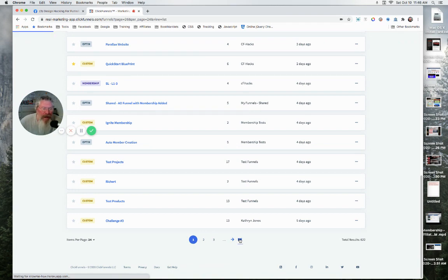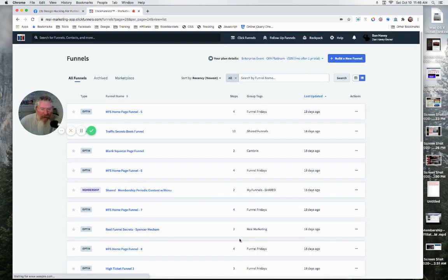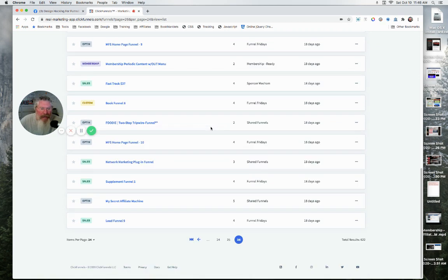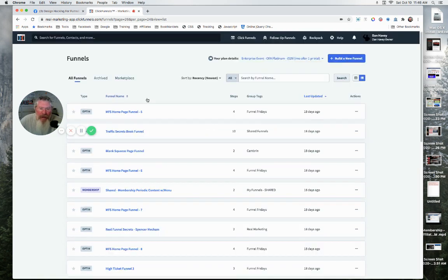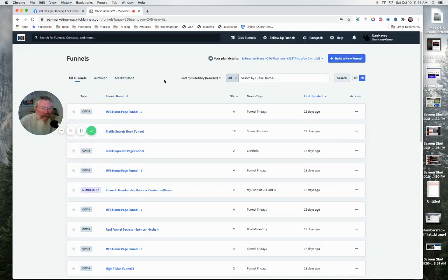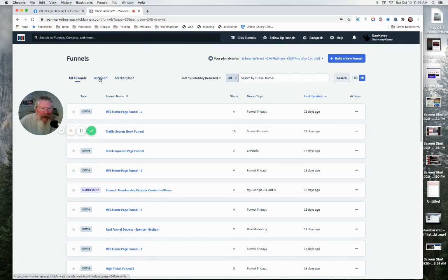We can just click on this and it'll take us to the very last page of all the funnels that we have. So it's an easier way to just zip through all of them.